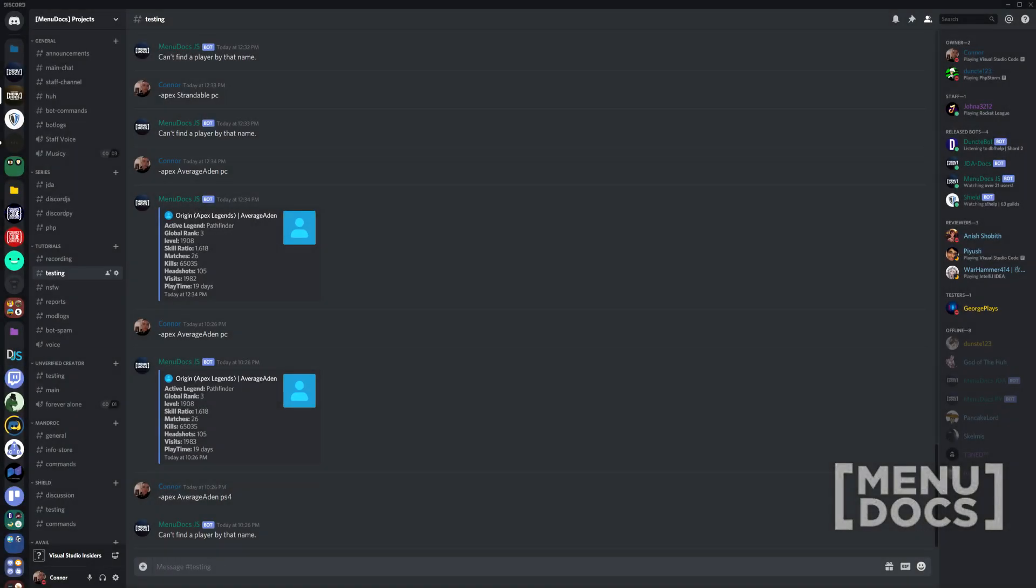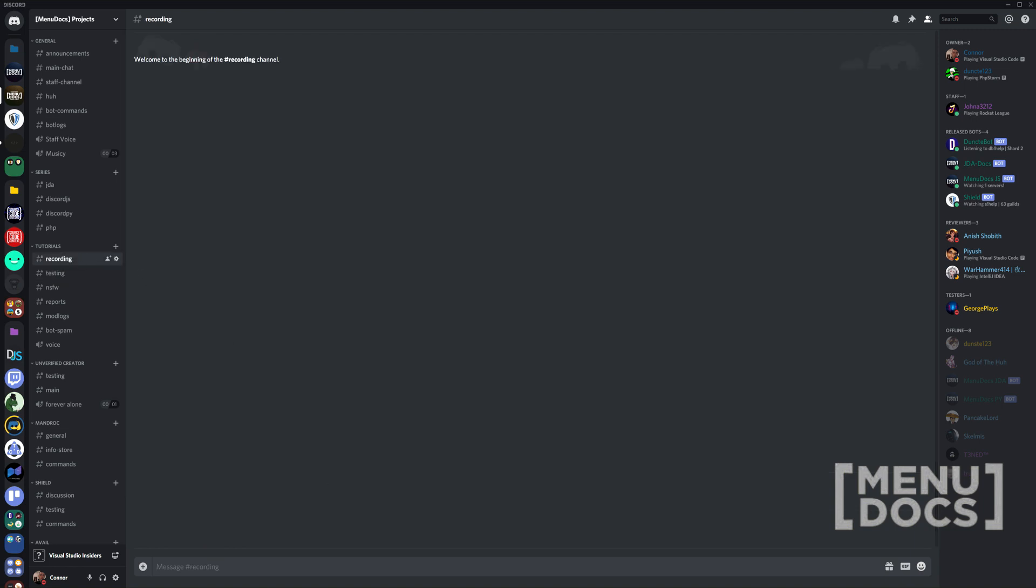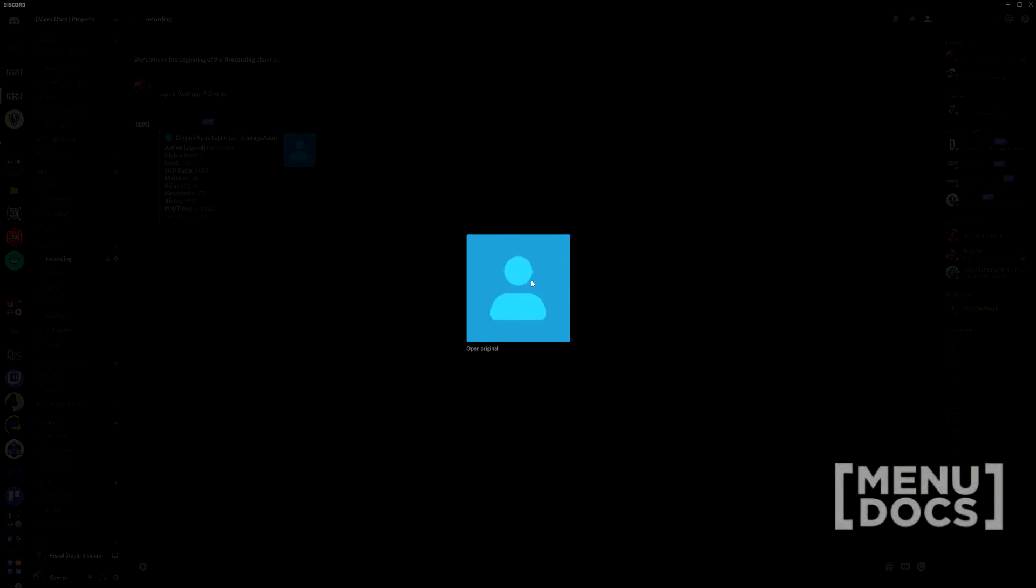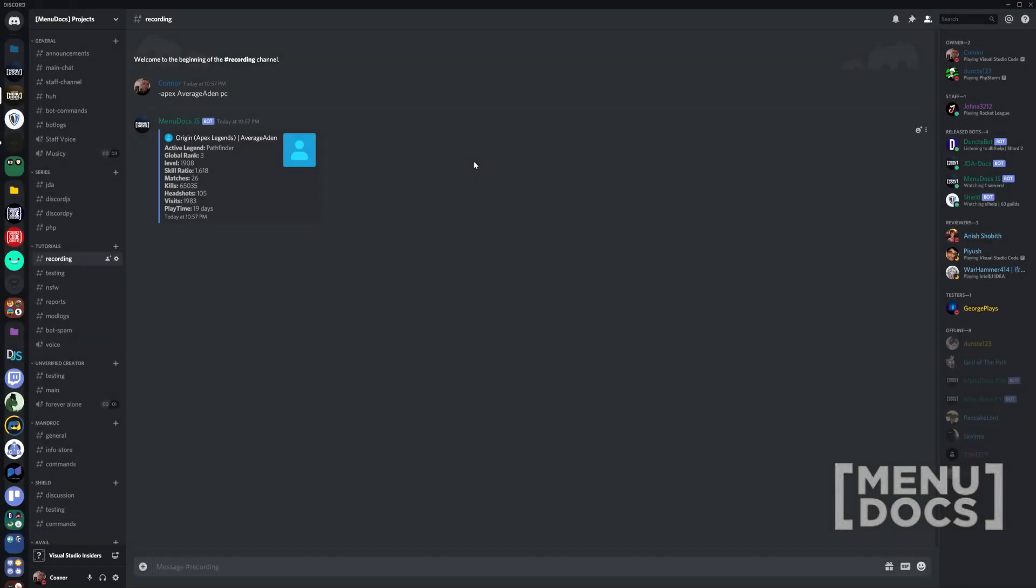So we're now in Discord. And as you can see, I've already been checking in the testing thing. We're going to check for a PC player. It's going to respond with his previously used legend. He's global rank, and so on. Obviously if they have an avatar set in the origins thing, it will respond with that. This guy's playing 19 days.